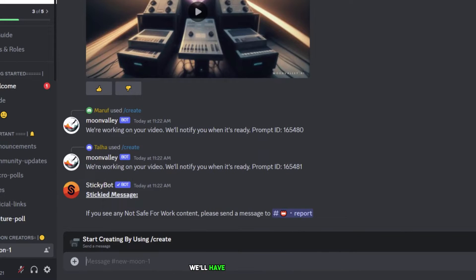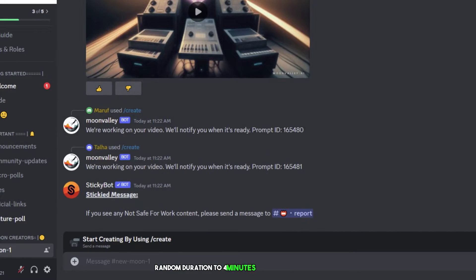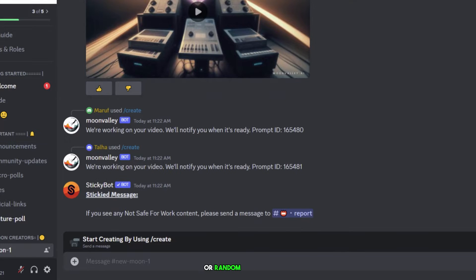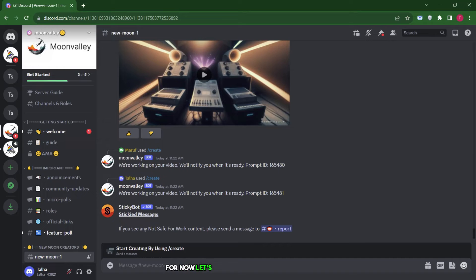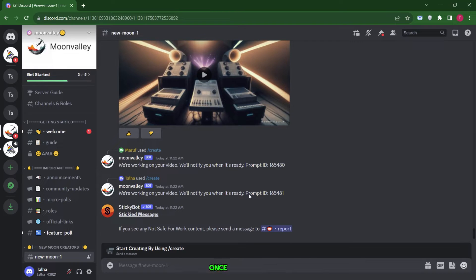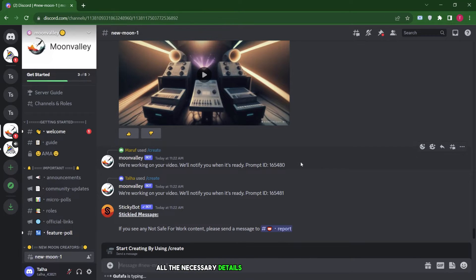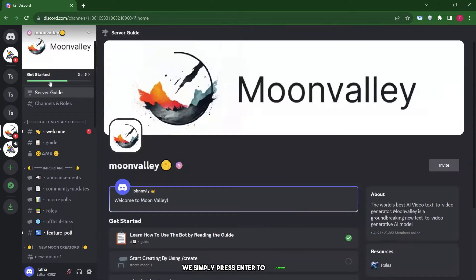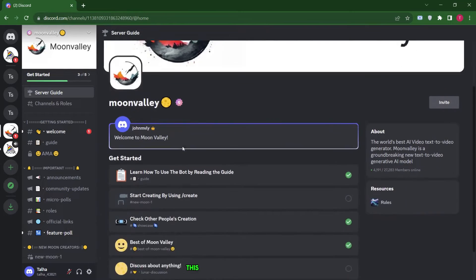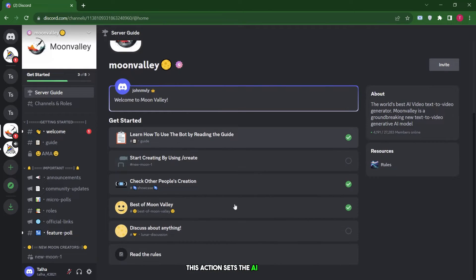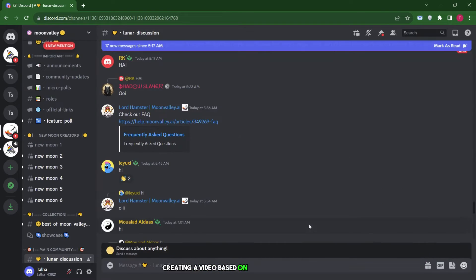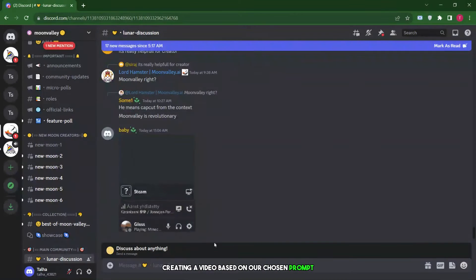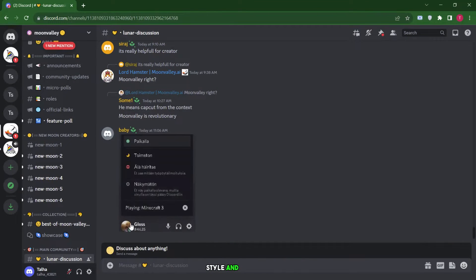When we specify the duration, we'll have two more options: random duration to four minutes for a shorter video or a random duration four to eight minutes for a longer one. For now, let's stick with the two-minute choice. Once we've given all the necessary details and made our decisions, we simply press Enter to confirm. This action sets the AI in motion, creating a video based on our chosen prompt, style, and duration.